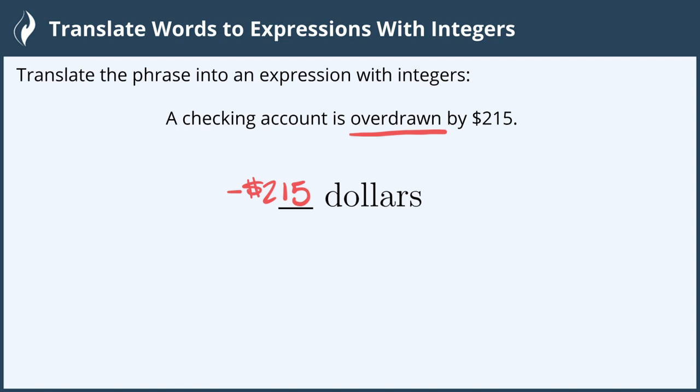So our answer is negative two hundred fifteen dollars to translate our words to an expression with integers.